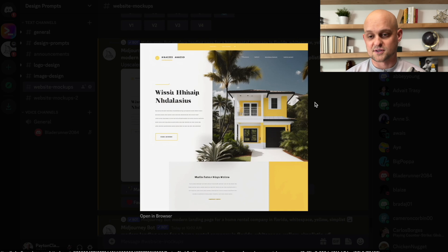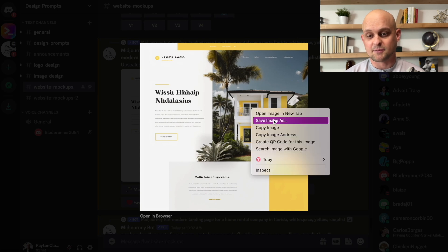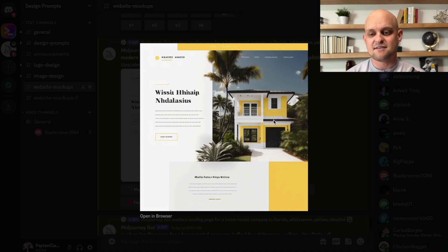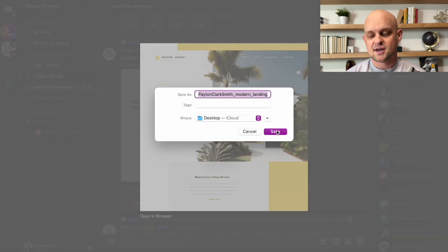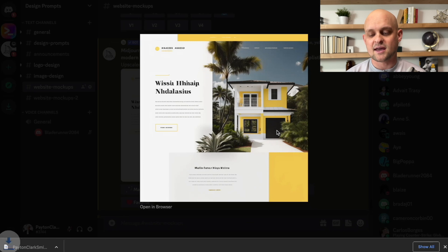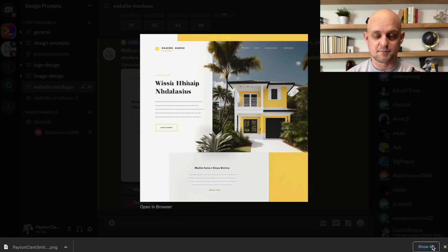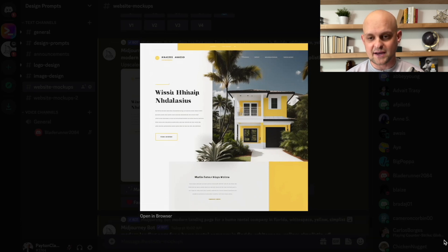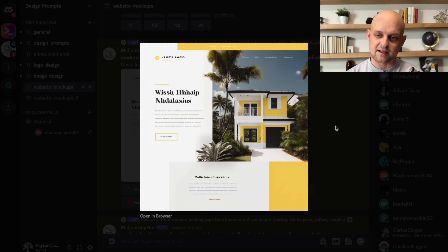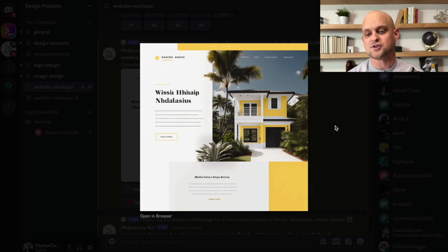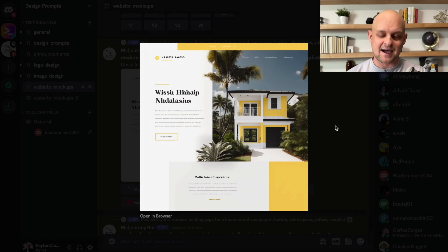Cool. So this is looking really good. I'm going to go ahead and save this image. And at this point, I'm going to go ahead and move this over to Figma. This is a great time for me to start pulling the different elements and the layout of this page and actually designing this out.